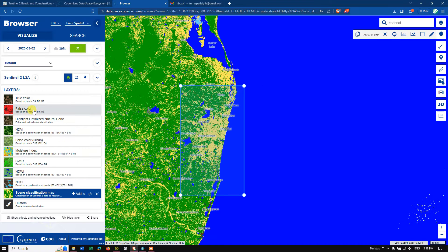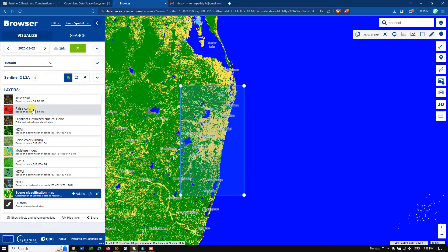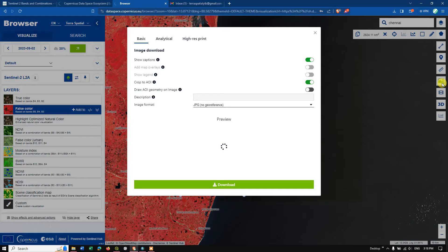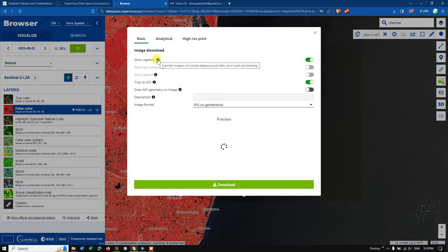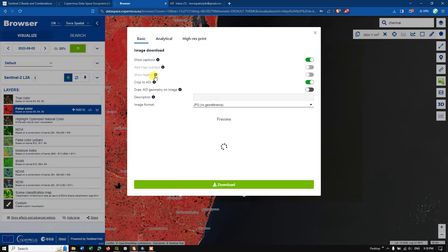There is also a Scene Classification Map option available — it's almost like LULC, where you can find vegetation, non-vegetated regions, water, snow or ice, cloud shadows, and topographic shadows. You can download these images. For example, select the False Color Composite and click the Download option. Note this is a basic image without any georeferencing.